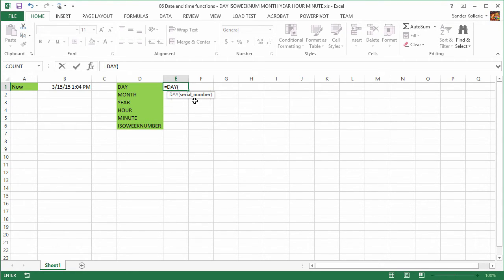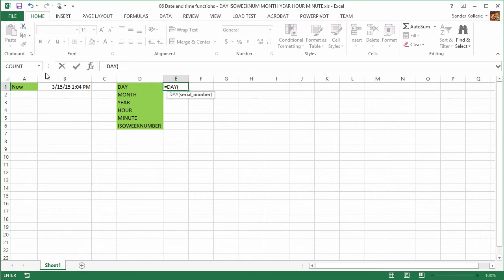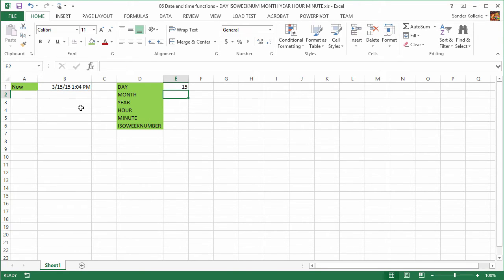...it says serial number. And that might feel a little bit strange because where is the serial number? I just want the day maybe, I just want 15 in this case. So what is the serial number? Well, you don't have to worry about that because we're just going to click this one and then close it and press enter and we get 15.